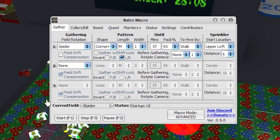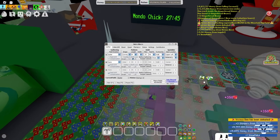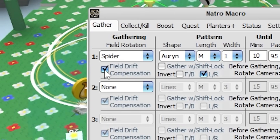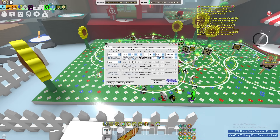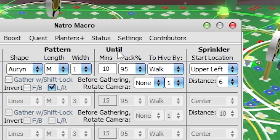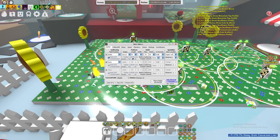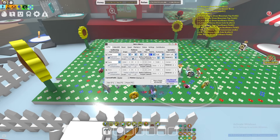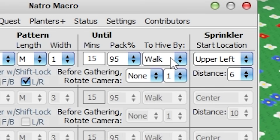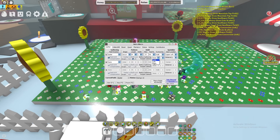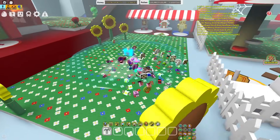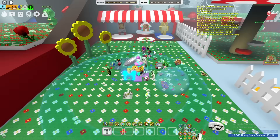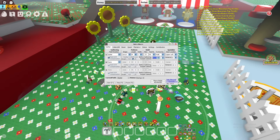You can add a field rotation cycling through up to three fields. The developers give you the option to change the movement pattern and gather path. Be sure to turn on field drift compensation — it prevents you from falling out of the field repeatedly, which is a problem for most macros but not this one. Next, set 'Gather Until' — you can set a time or a backpack fill percentage. I suggest 95% so when your backpack is almost full, you go back to the hive and convert without wasting time. You can also change the camera rotation before gathering to collect at any angle you want.